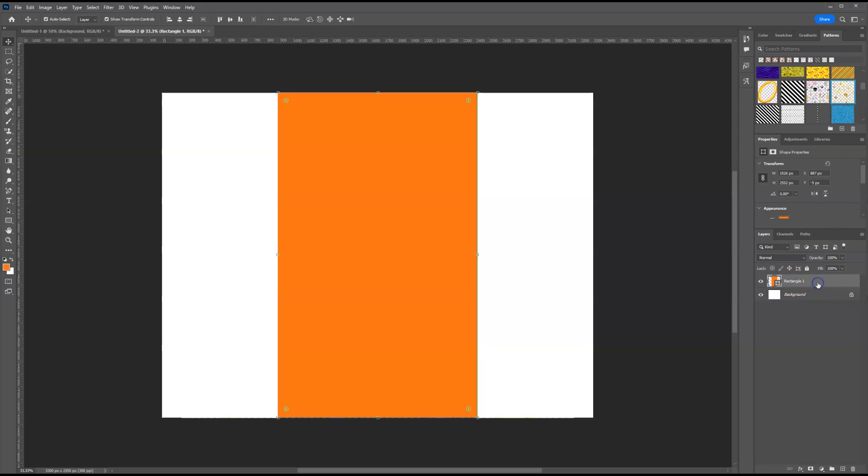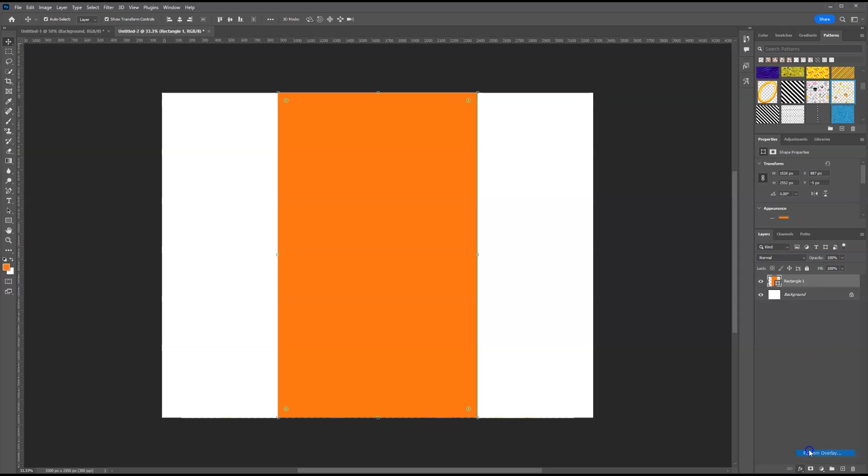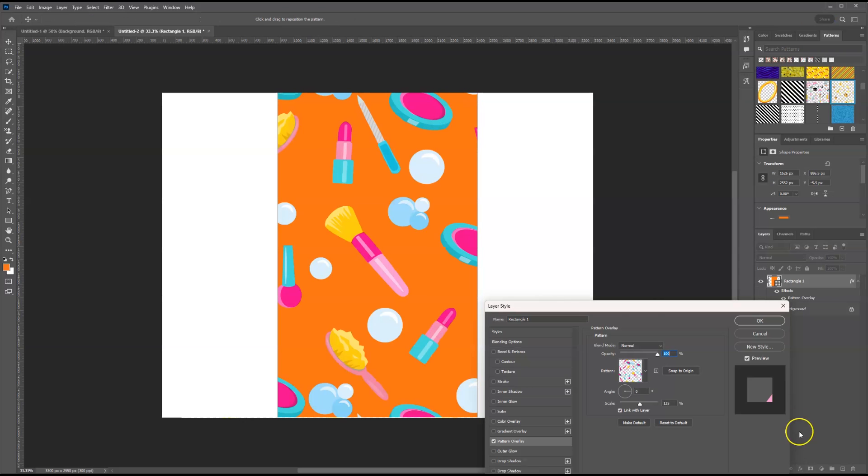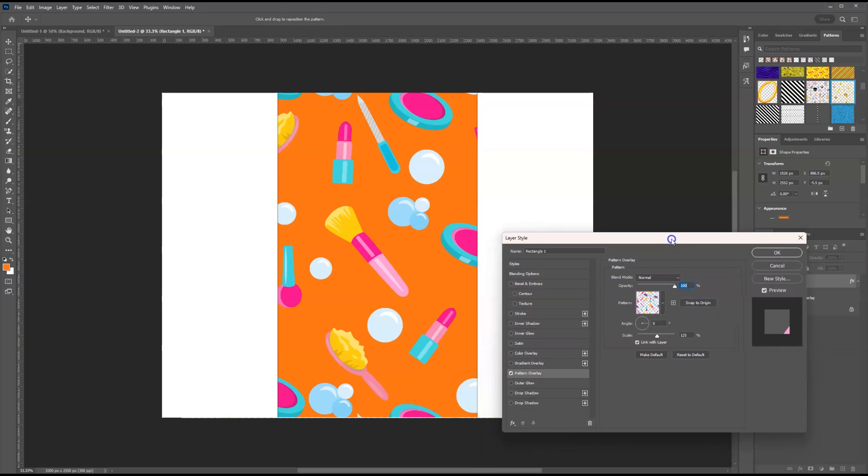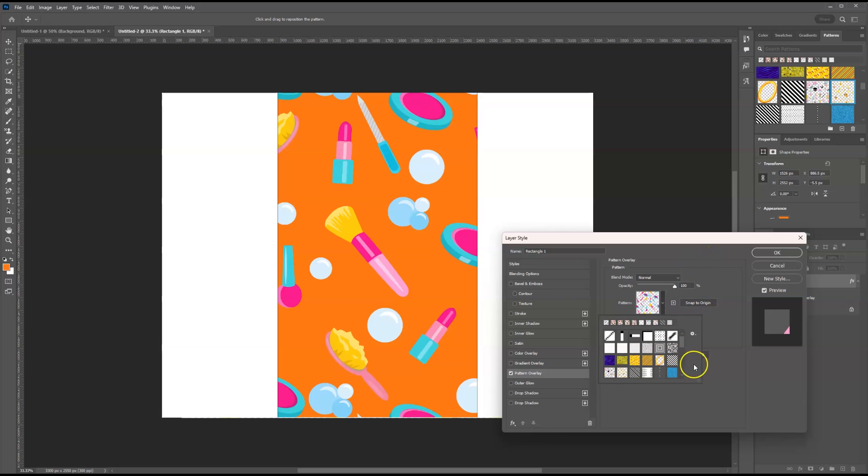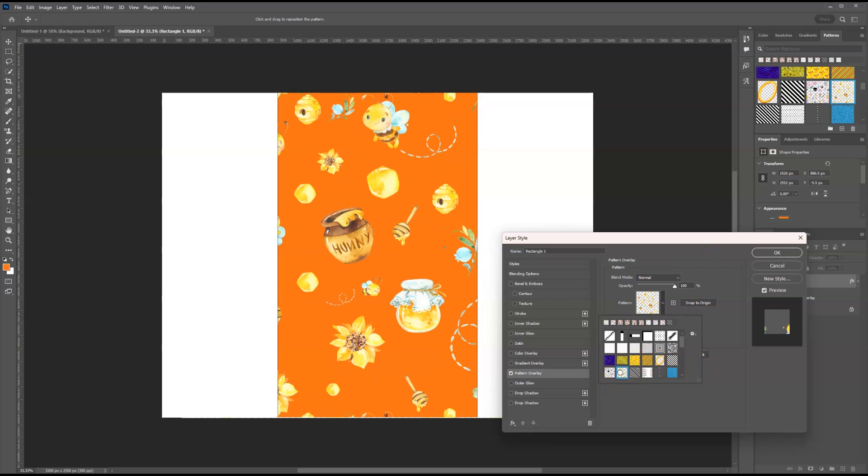You can go to your patterns up here if you have your patterns window open. Or you can click on your rectangle layer, go to effects, and go to pattern overlay. At this point, we can see our patterns that we've created. If you go to pattern, you can click it.